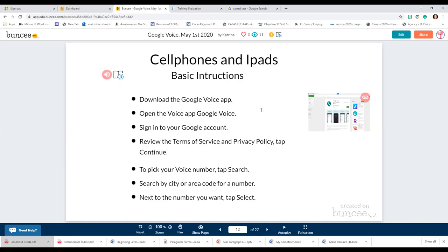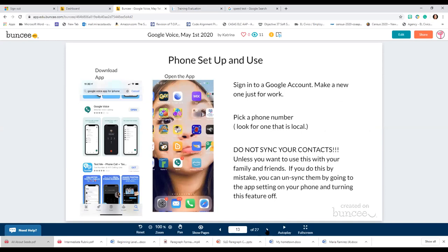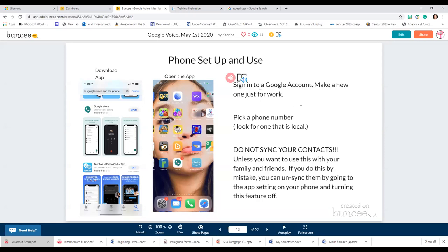For the phone setup and use: download the app, open it on your phone, look for the icon on your phone screen — it looks like this — then sign into your Google account. Again, make a new one just for work, and pick a local phone number.